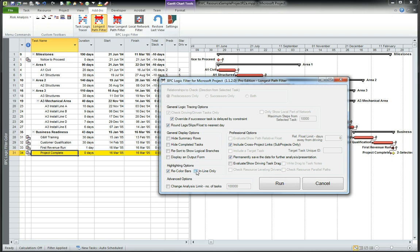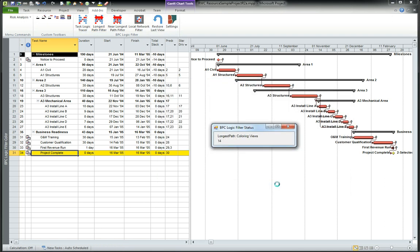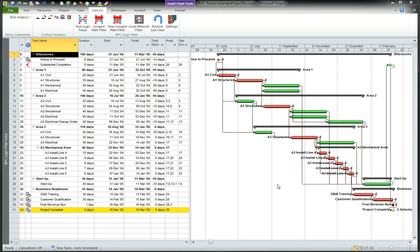Let's run it and show inline only. Using inline only gives us the entire project or at least the entire view that we had previously and the tasks that are not on the longest path are turned green and de-emphasized in this view. Okay, that's longest path in BPC logic filter.